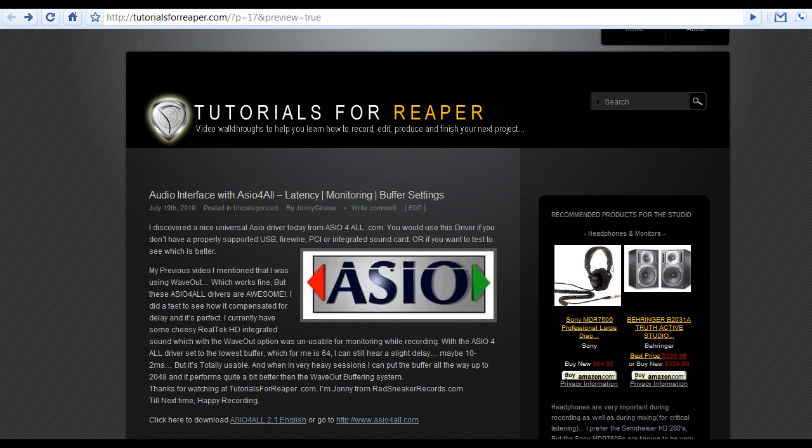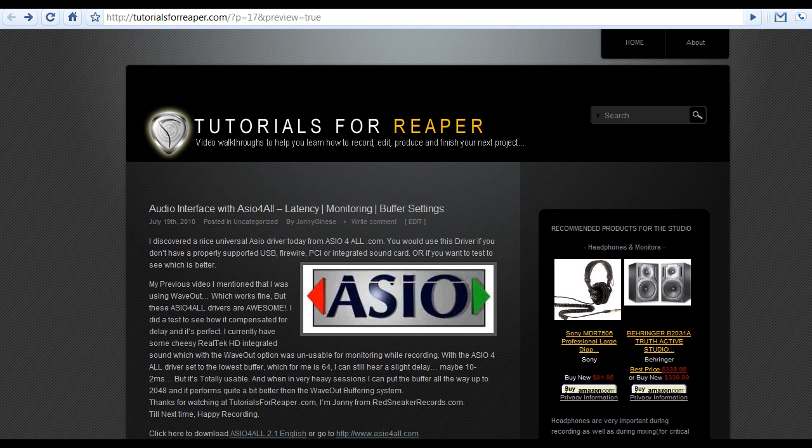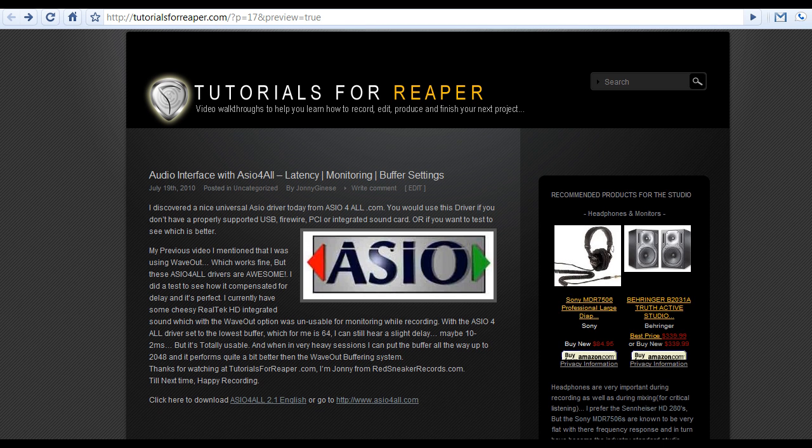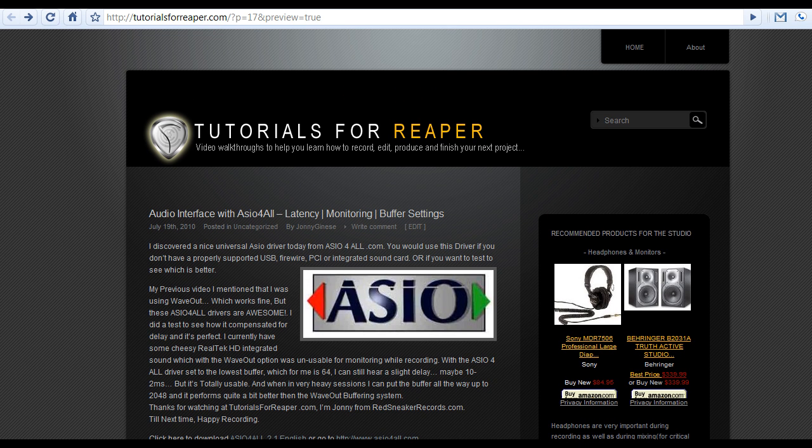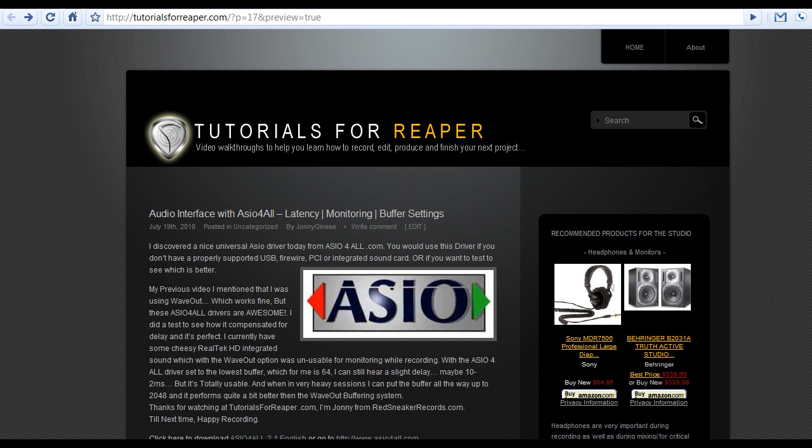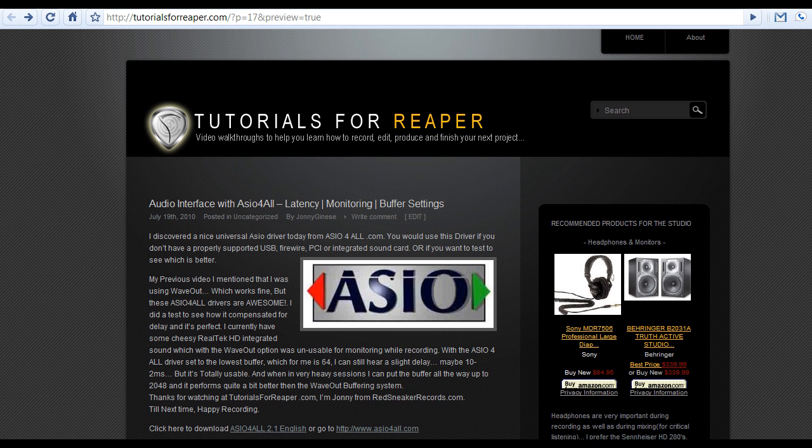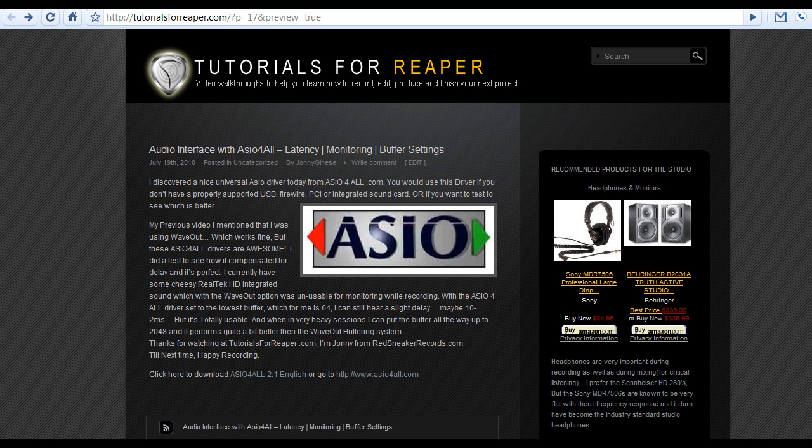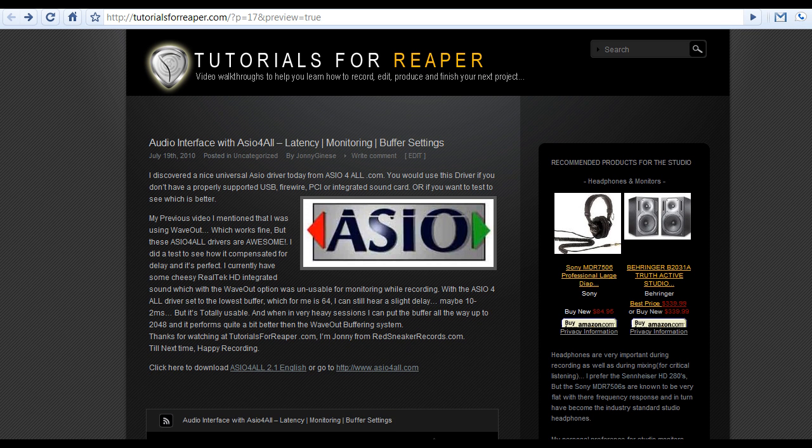Okay, so I discovered something today called ASIO4ALL and I highly recommend trying it out. It may or may not work for you, but for me it improved my latency and everything within Reaper for the better. So I have it linked down here as a direct download. You can just click on this.